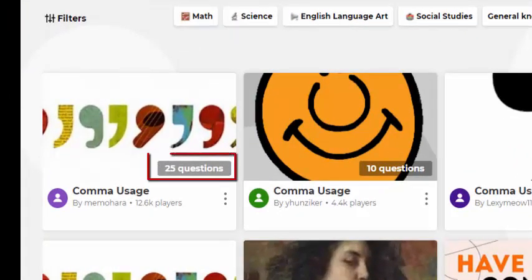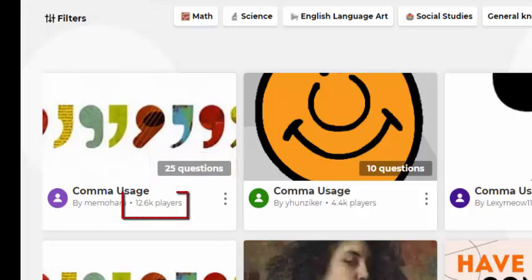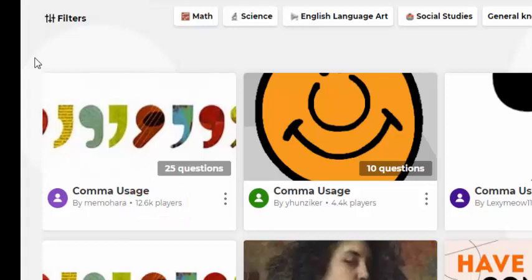Notice that you can see the number of questions in the Kahoot as well as the number of times it's been played. Typically, the Kahoots that have been played a lot more are popular because they were well done.